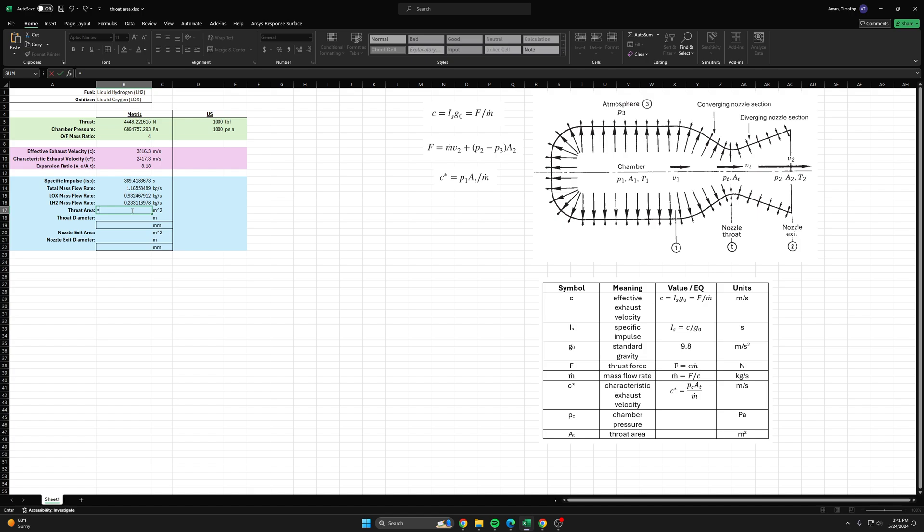Let's do that quickly. It should be C star times m dot, which will be the total mass flow rate, C star times the total mass flow rate over the chamber pressure.